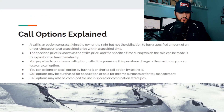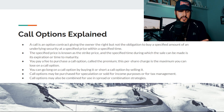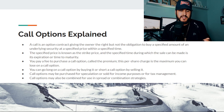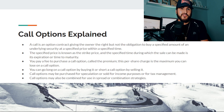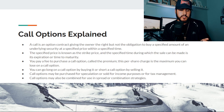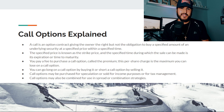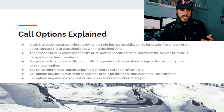A call option is a contract that gives the owner the right, but not the obligation, to buy a specified amount of an underlying security at a specified price within a specified time. The specified price is known as the strike price, and the specified time is the expiration date. You pay a fee to buy an option — that fee is called a premium. You can go long by buying it or go short by selling it, also known as being the writer of the option. Call options can be purchased for speculation or sold for income or tax management purposes.